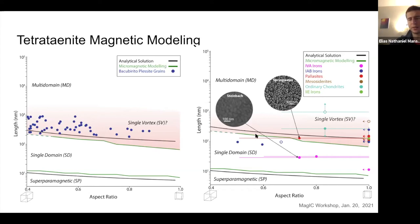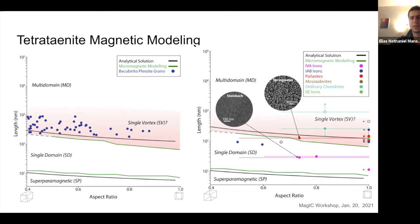It's also interesting to apply past cloudy zone studies on this diagram. We see that while some cloudy zones are in a single domain state, others are in a single vortex state on our diagram. But considering that they're reported to have very uniform magnetization, this lends credence to the idea that magnetostatic interactions play a large part in cloudy zone domain states and magnetization.